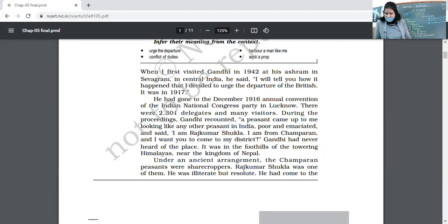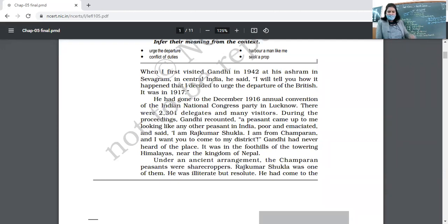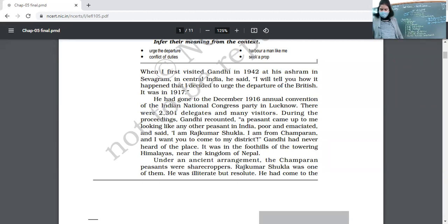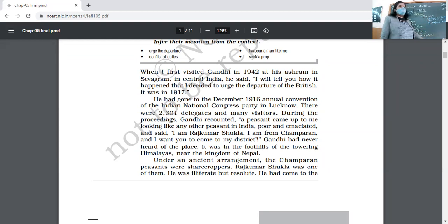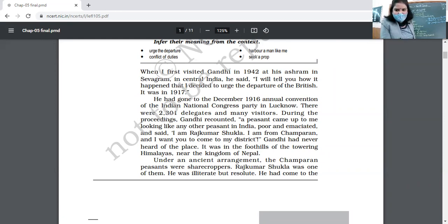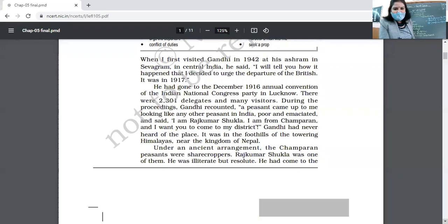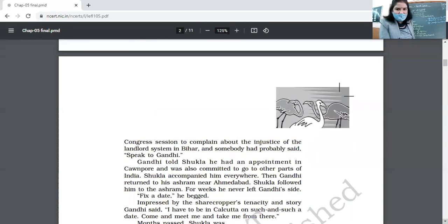Shukla visited Gandhi but could not meet him there; he kept following him wherever Gandhi went. Gandhi finally met him and agreed to come. Shukla informed Gandhi about the sharecropping arrangement — that the British were taking too much from the peasants and befooling them — and that they needed a leader to guide them during this injustice.